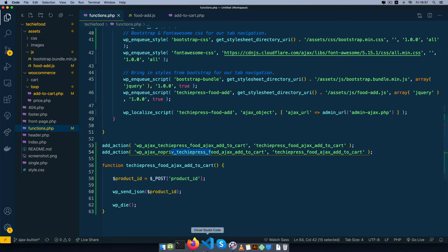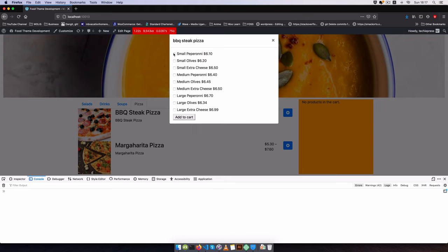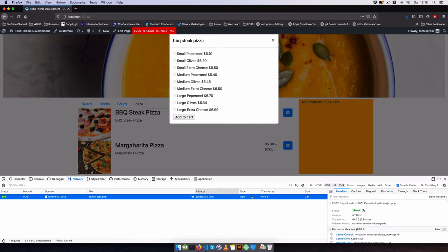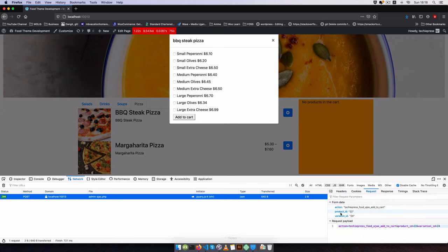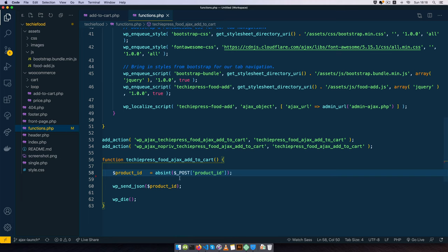Let's see that we're getting this inside the function. I'll come back to our page and click on barbecue pizza, choose the small pepperoni, and click add to cart. The form is submitted and we see the number 22. Going to our network tab, we have a POST of 200 to our Ajax, which is good. Clicking on the request, we have a product ID of 22 and a variation of 24 that was passed, with the action coming from our JavaScript. This shows us we have proper Ajax loading and everything working well.